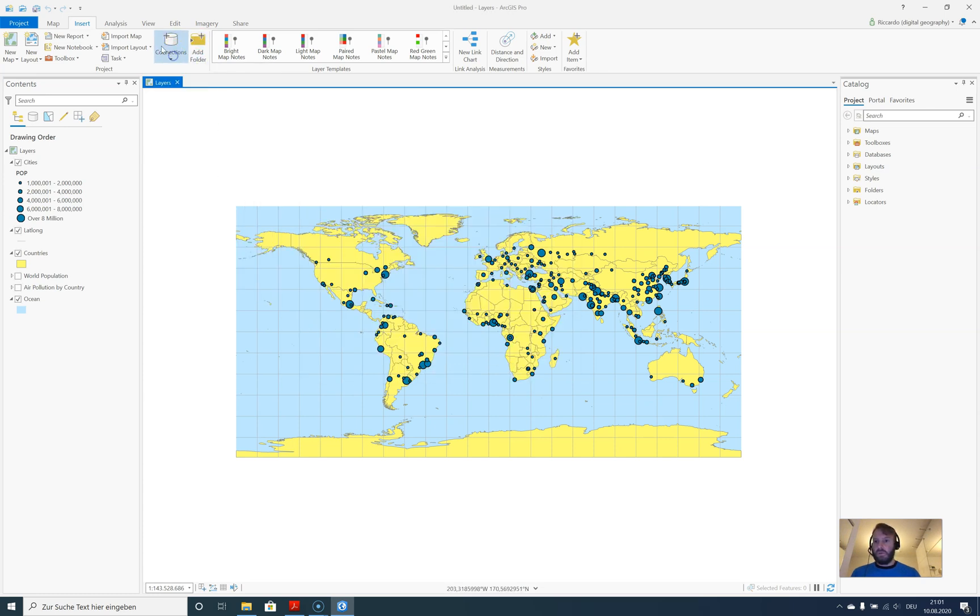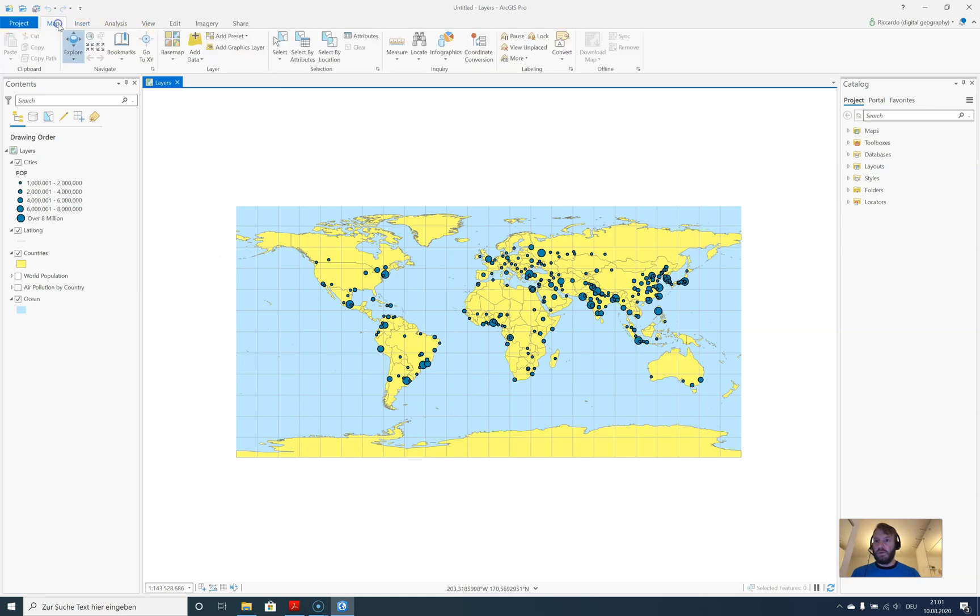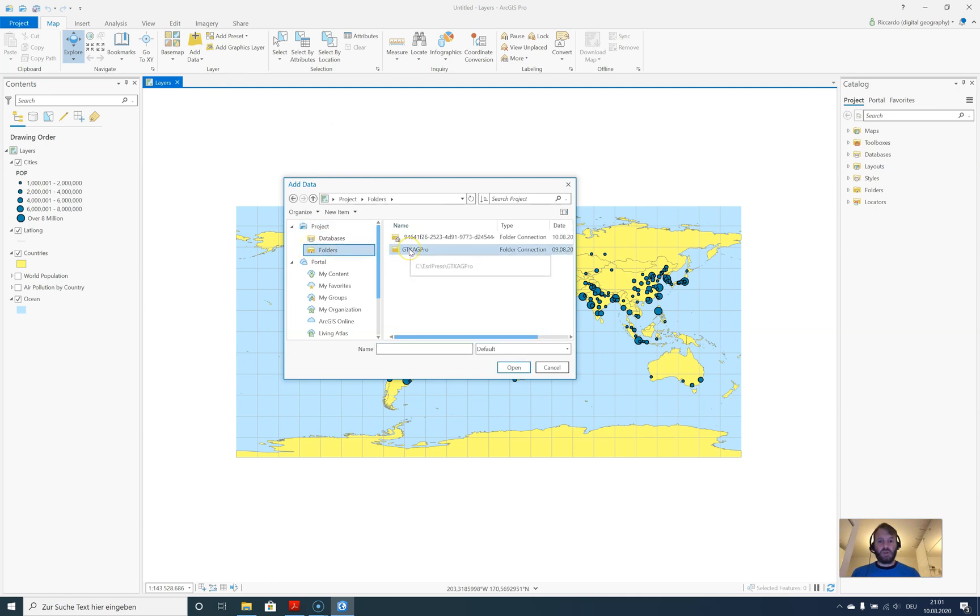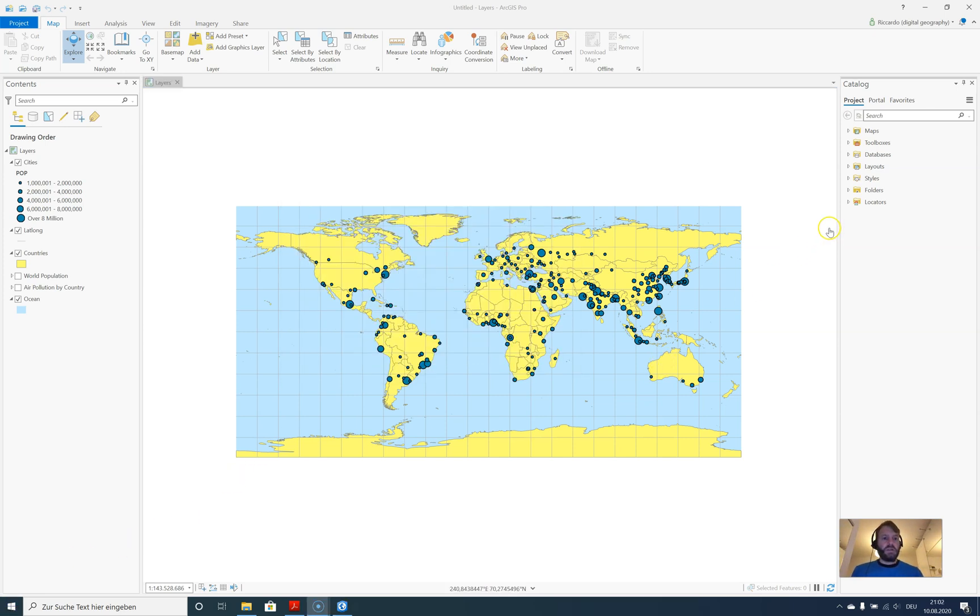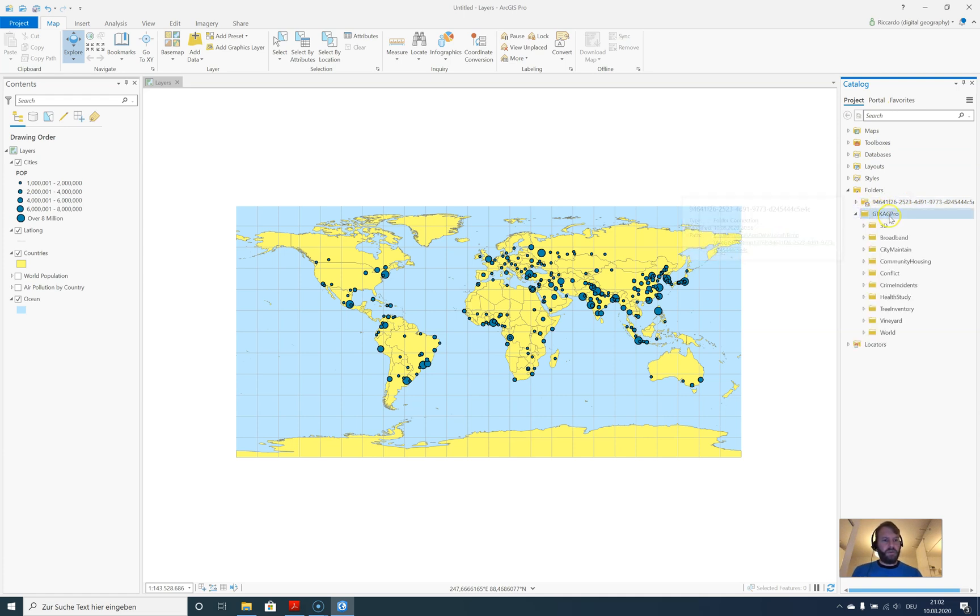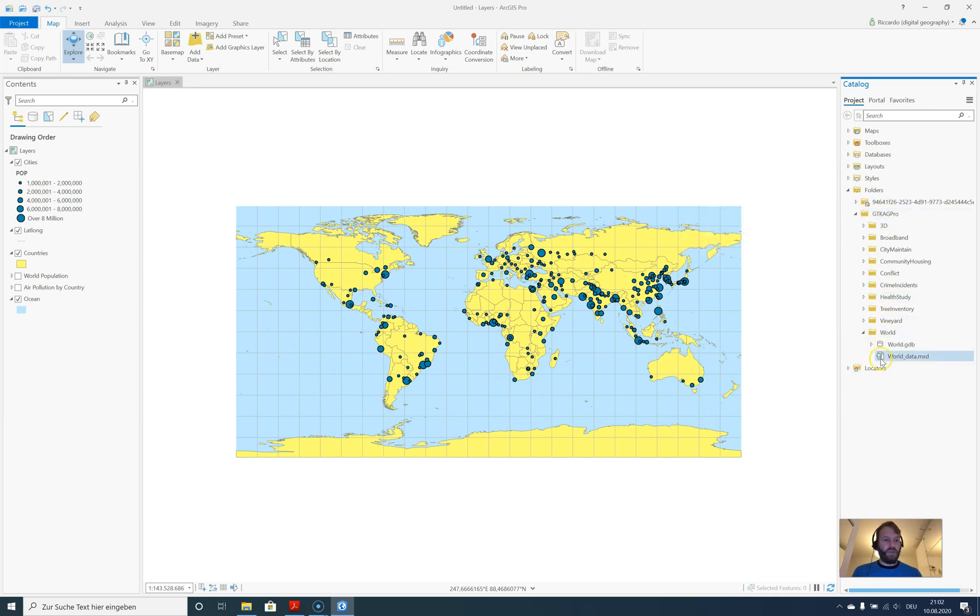Let's have a look at the map and add some data. Now I can see I still have here a shortcut to my folder. I have added a new folder connection. You can see the same thing here in Folders on the right side in my Catalog. I have here the GTKAG Pro folder with the data I'm currently seeing on the map.